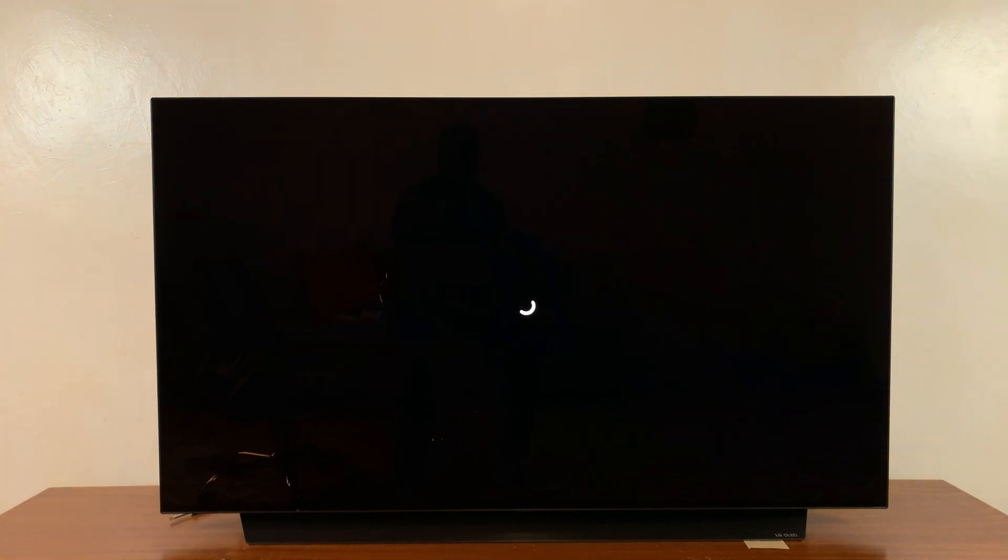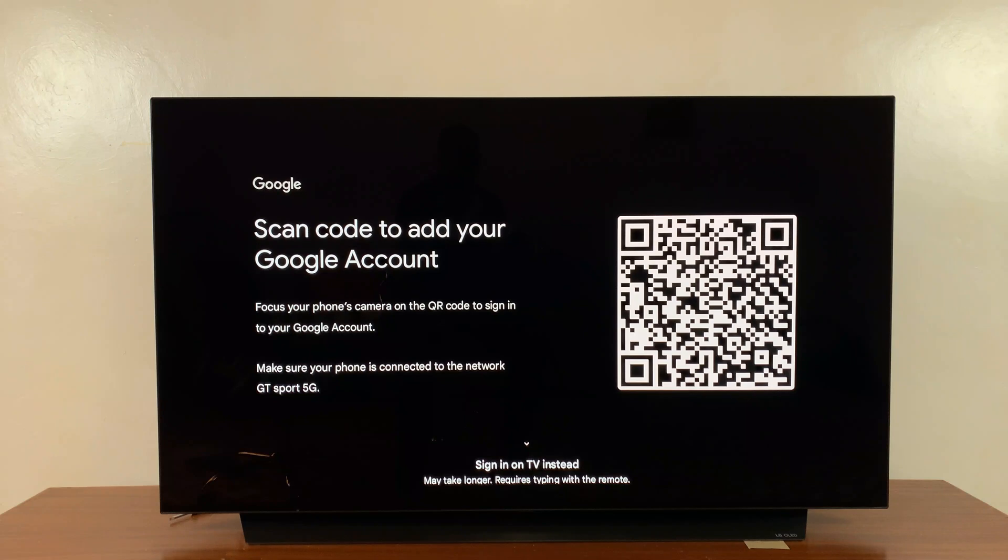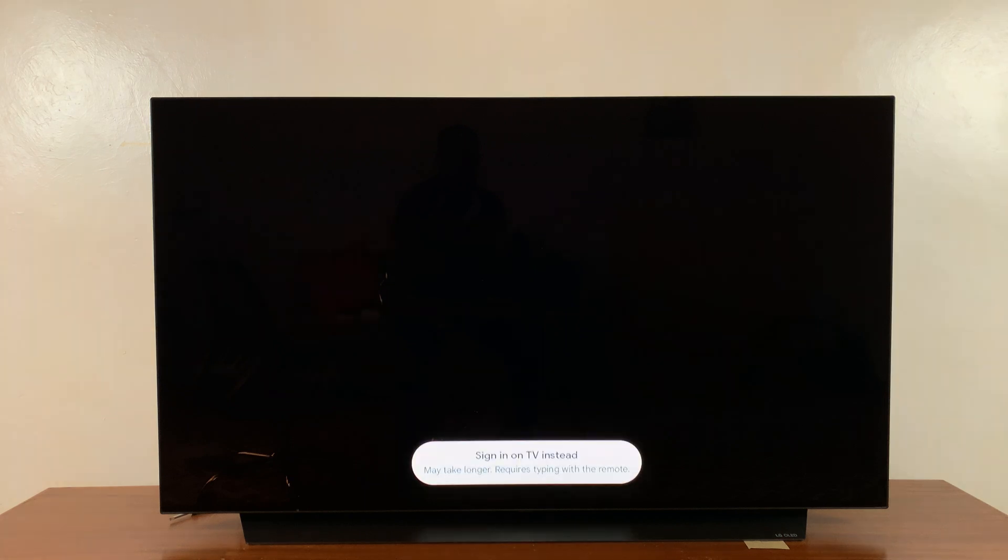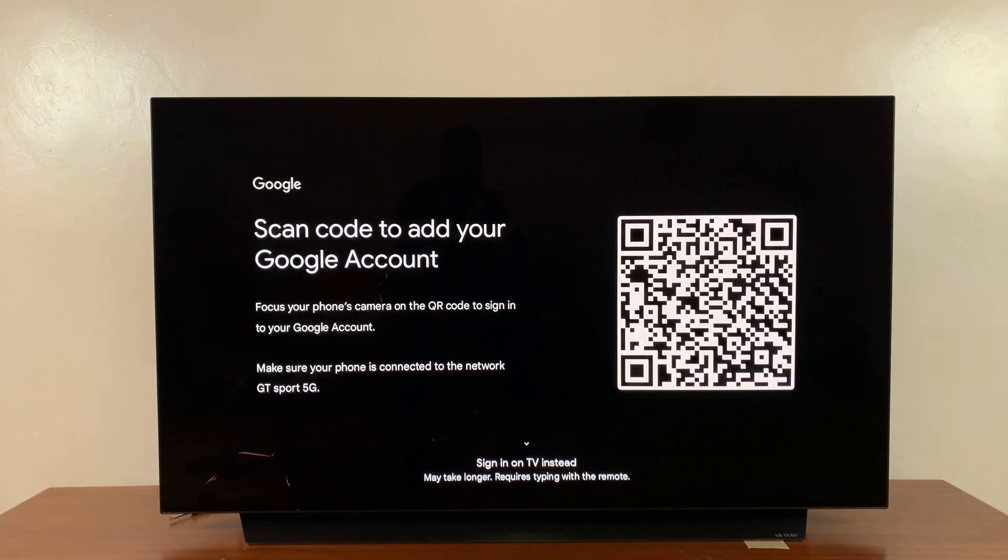Select 'Add account.' You can scan the code to add your Google account from your phone, or you can scroll down and select 'Sign in on TV instead.' This is a longer process because you're typing with your remote, but you can always add your Google account by scanning the QR code.